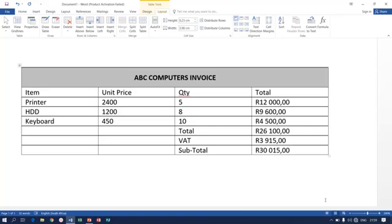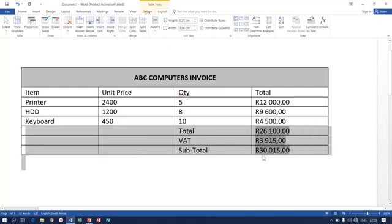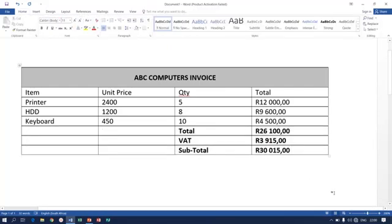That is not all about table formatting, but this is how we go about our calculations and formatting on our table. This is lesson number one of the table for Computer Practice N6. In the next lesson I'm going to show you further formatting of the table as well as some more advanced calculations. Thank you.